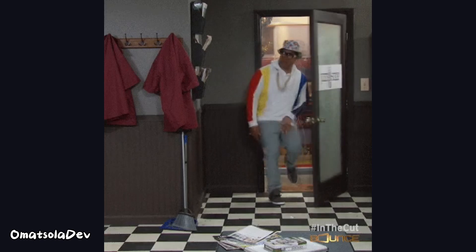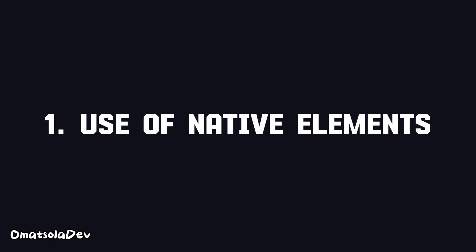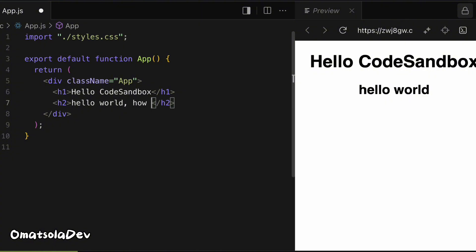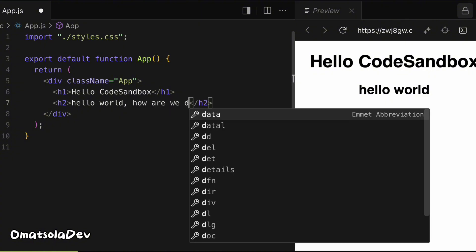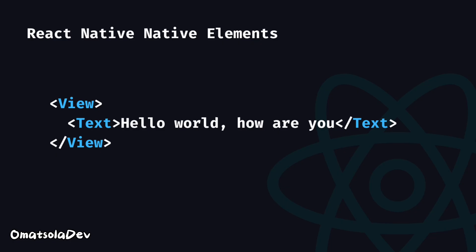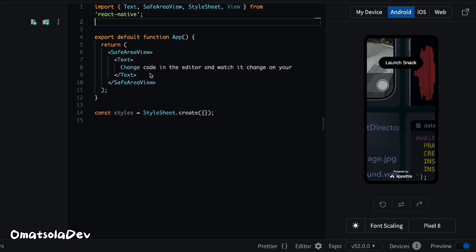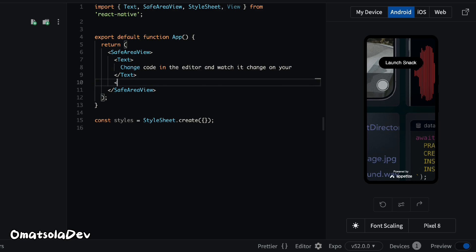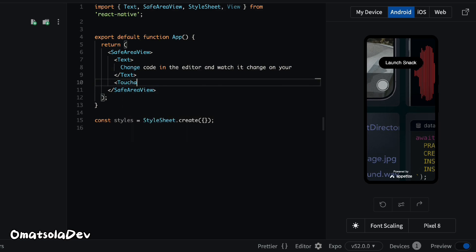First on the list, we have the use of native elements. In React, you use HTML elements like divs and buttons, but in React Native it's quite different. Here you'll use components like View, Text, and Touchable Opacity. These are similar but designed for mobile platforms, so we are using native elements in React Native while we are using HTML elements in React itself.